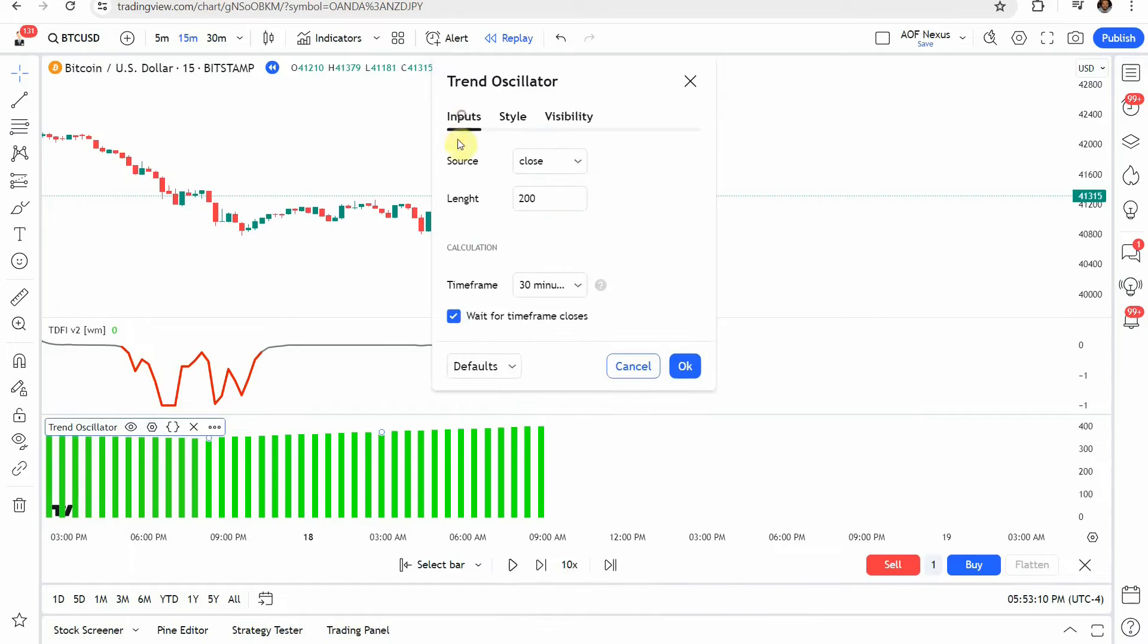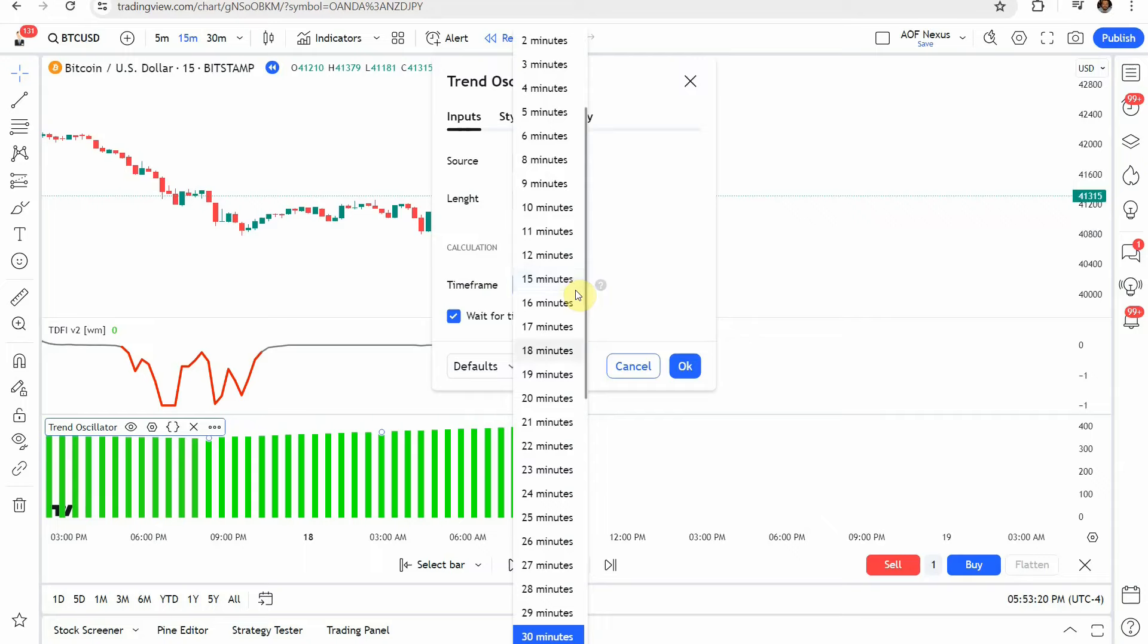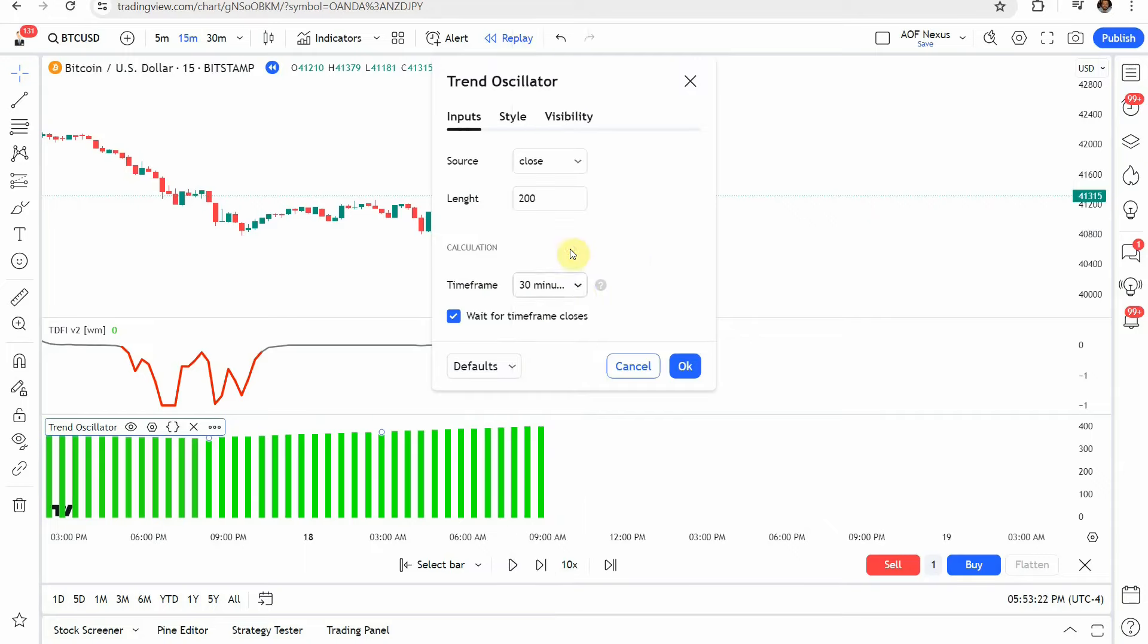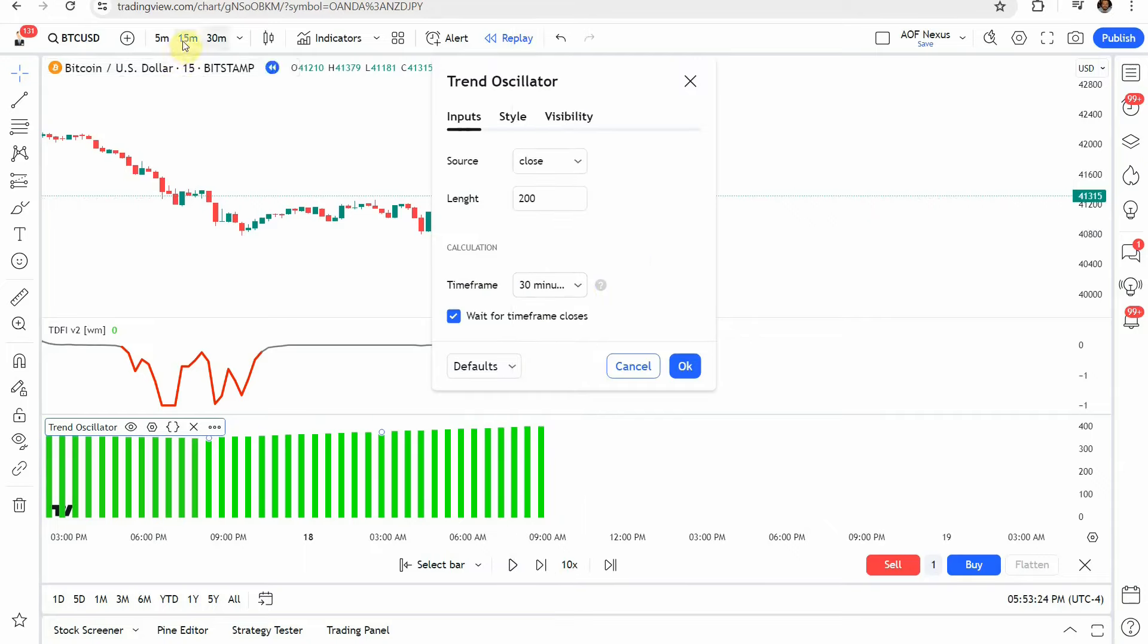Again on this one we're going to jump into the settings and under the source you're going to change that to close under the length you're going to change that to 200 and on the time frame you're going to change that to a 30 minute so basically double whatever time frame you have the chart on.